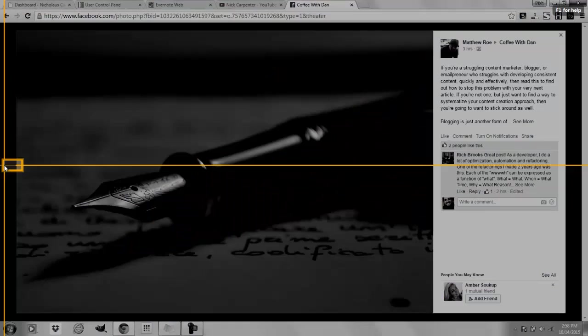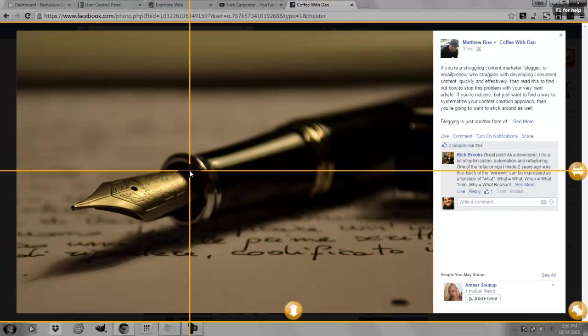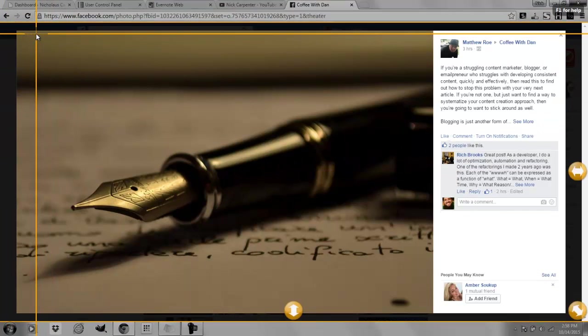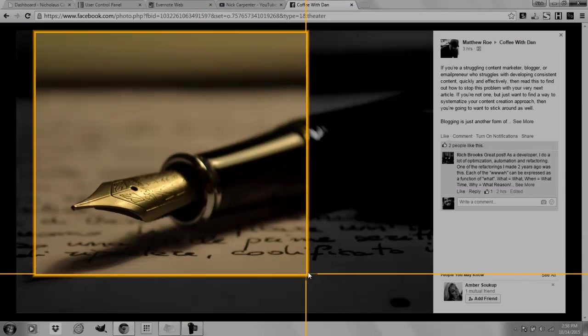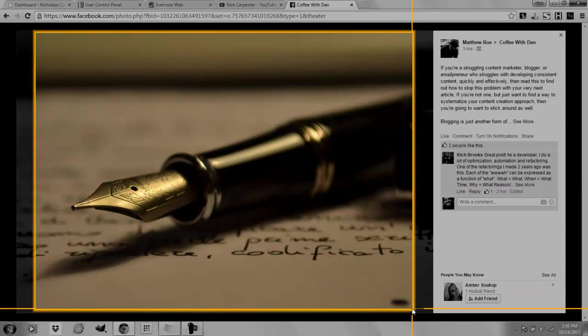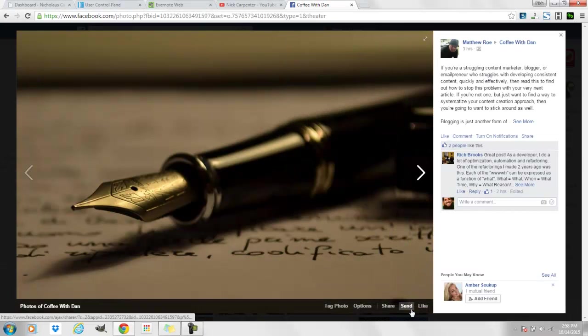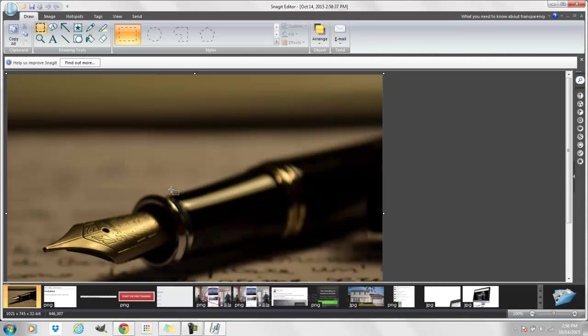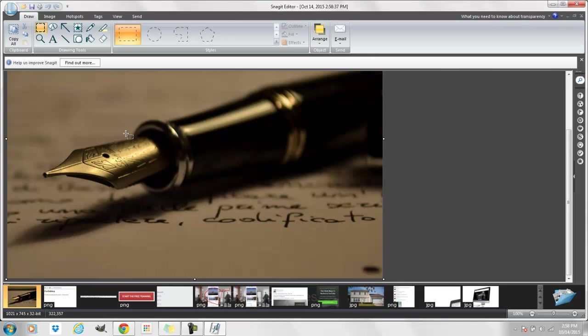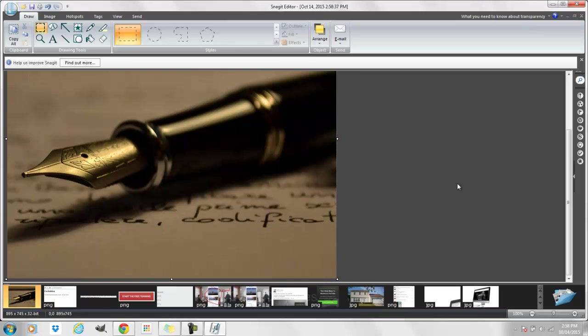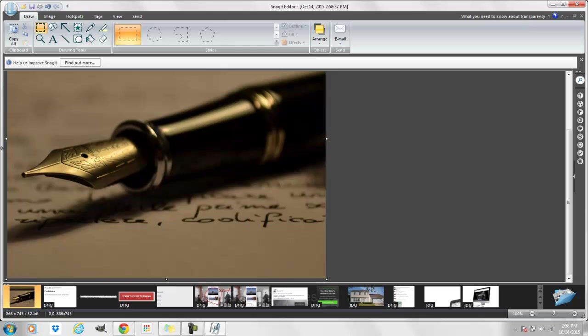But here's what I use. I use a thing called Snagit. So for me I just hit print screen on my keyboard and then I can copy any area that I want to copy and use for my picture. Alright, so now I've got this and what I can do is I can shrink it down so that it's more of a square. At least that's closer.